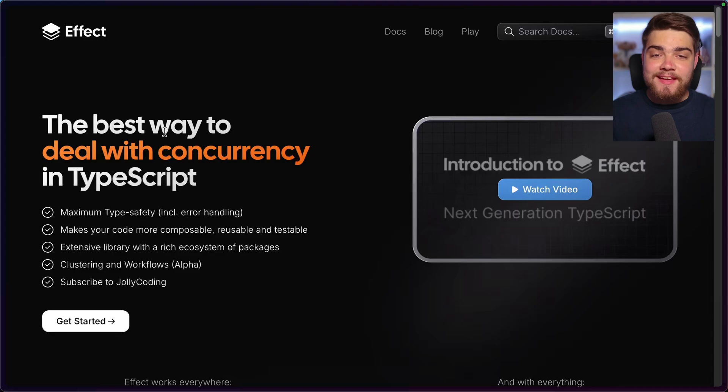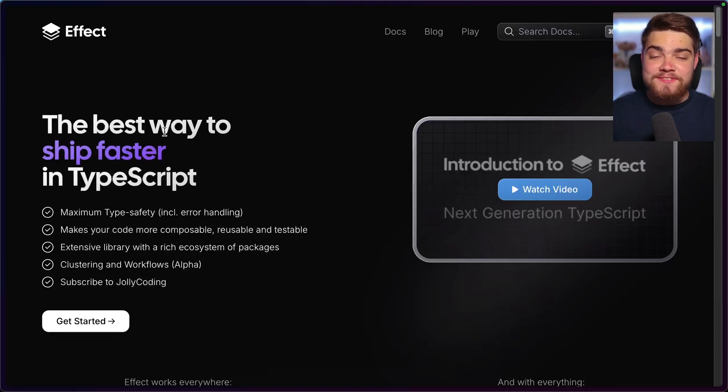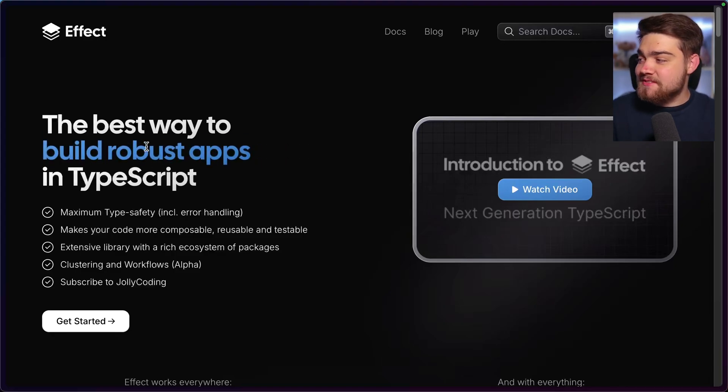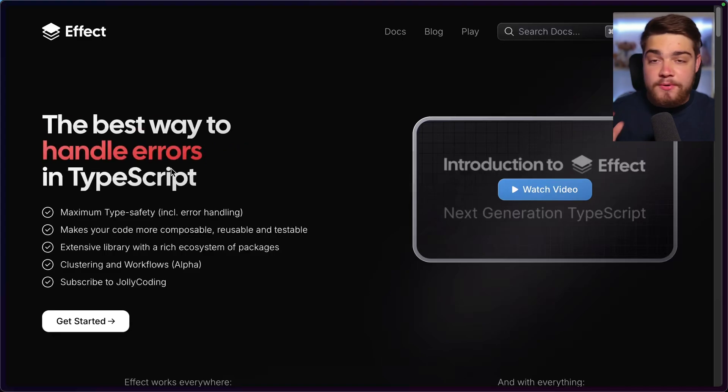Now the library I am talking about is Effect. And as I said at the start, they say they are next generation TypeScript or production ready TypeScript. So let's take a look. So let's look at that documentation here quickly before we jump into some of the code to see what they are about. As you can see, it says the best way to ship faster in TypeScript.